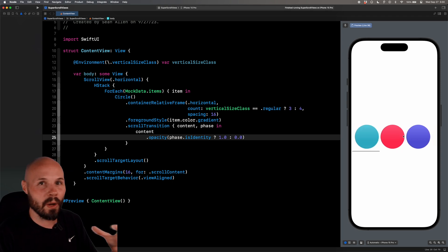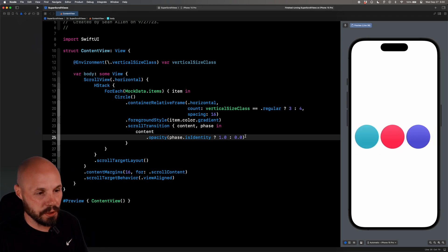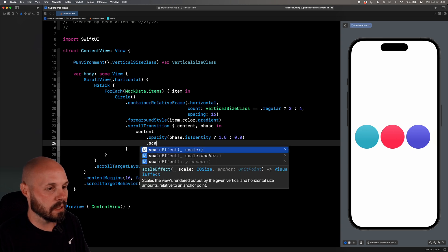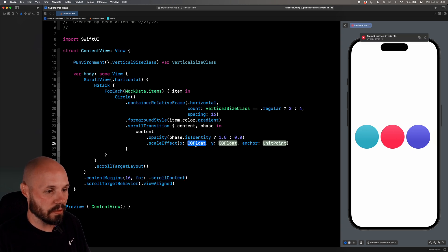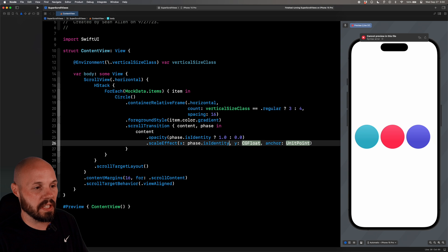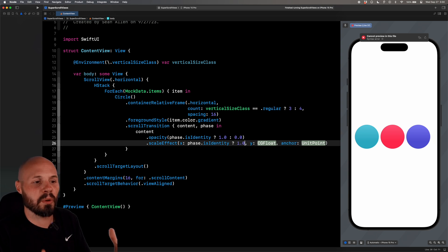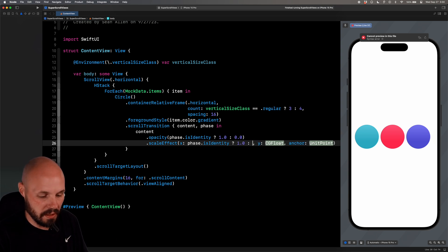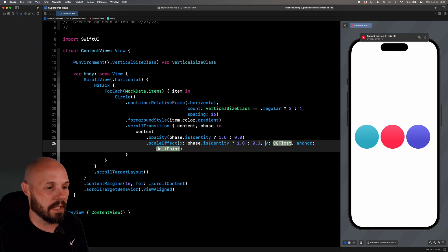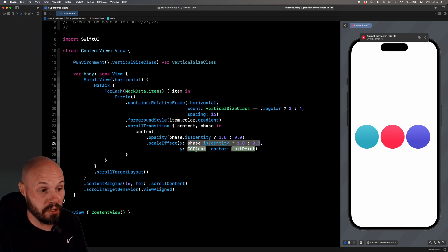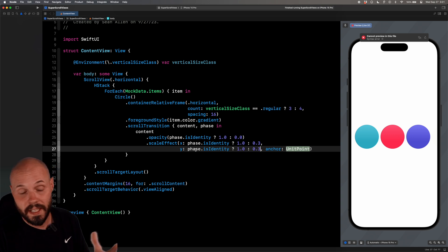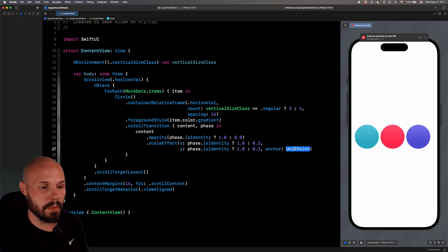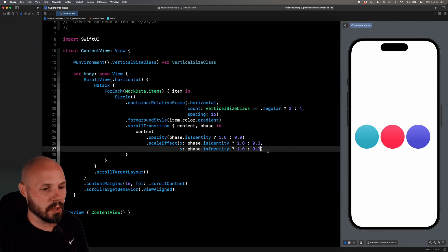We can combine all these, and this is where your imagination can really take off. So we'll do opacity. Let's try .scaleEffect. So for the X, we want to do phase.isIdentity. Again, if you're in the identity, we want it to be 1.0, right? We want it to be full size when you're on the screen. If you're not on the screen, let's go to 0.3. And then same thing for the Y axis as well. Again, you could scale the Y and the X axis differently if you want to come up with a crazy animation. We're not going to use any anchor points. So that is the scale effect.